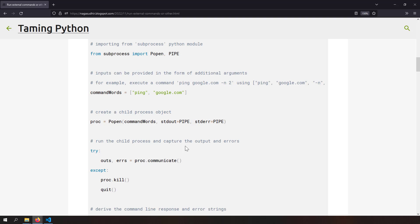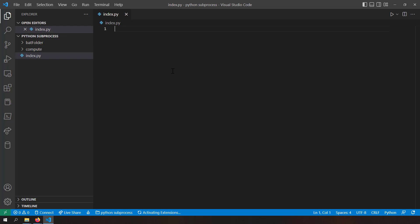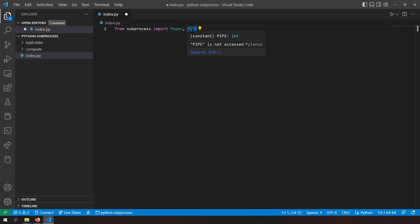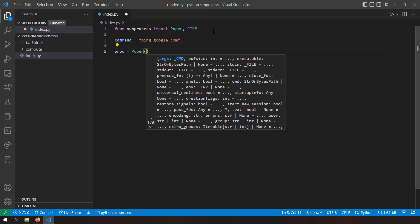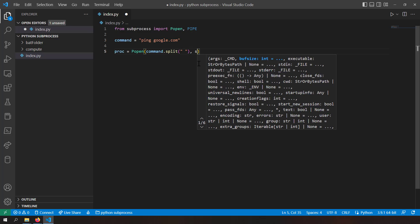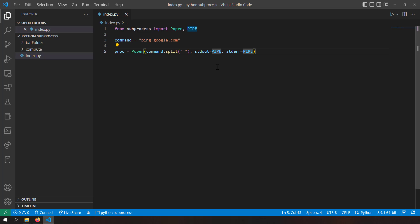Imagine running a thousand ping requests with just a for loop — that's how powerful subprocess is. Now let's code it. I'm creating a new file called index.py and importing Popen and PIPE from subprocess. I define the command as 'ping google.com', create a process object with proc = Popen(command.split(' '), stdout=PIPE, stderr=PIPE), telling Python to pipe the command line output into Python variables.